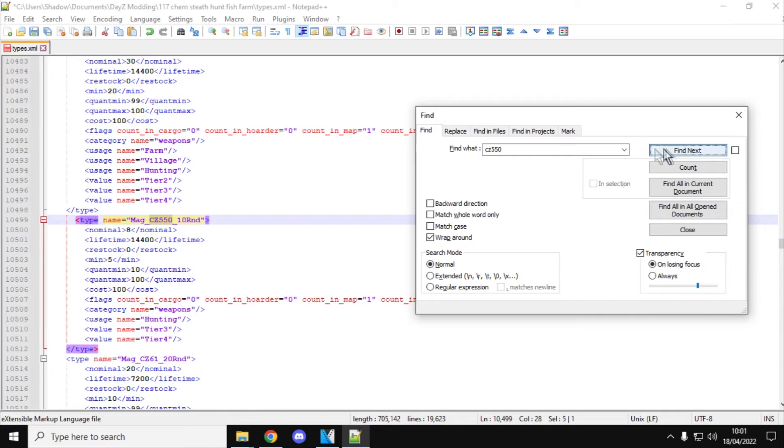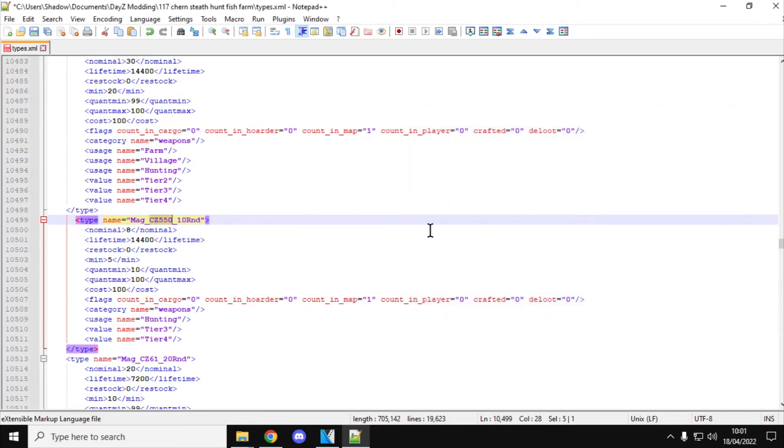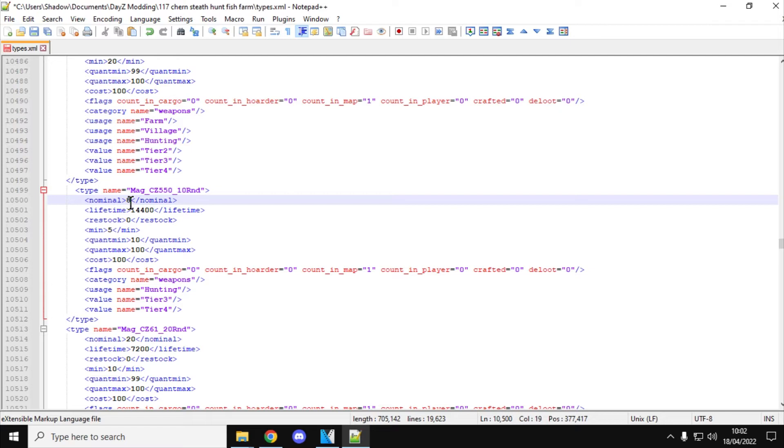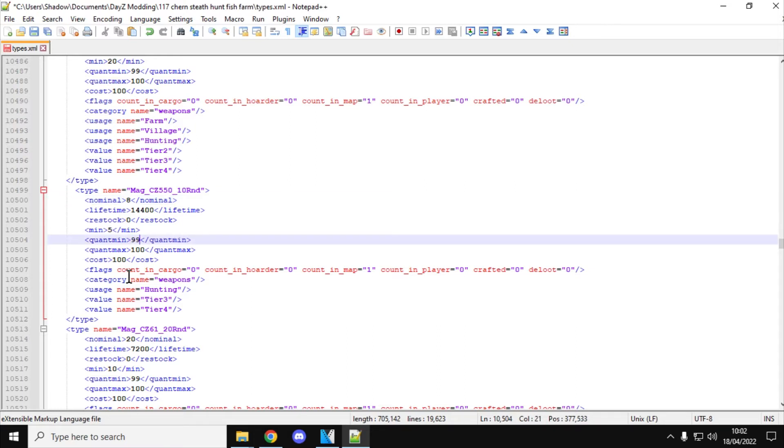You'll probably also want to find the mag for the CZ550. You've increased the number of CR550 savannas, you'll want to increase the number of magazines as well. And remember, you can also change the Quant Min and Quant Max. So we can change the nominal to, say, 15, and the minimum to, say, 10. So 15 of them should spawn in, and they'll start respawning in when it gets down to 10. Quant Min, if we put that up to 99, and Quant Max is 100, those magazines will spawn in full of bullets.